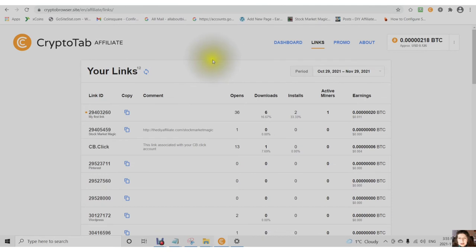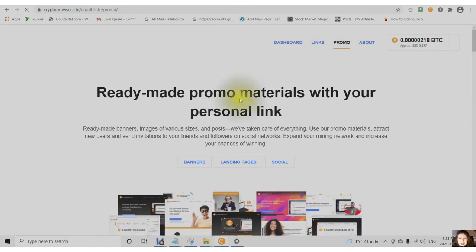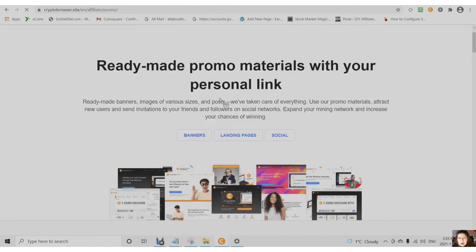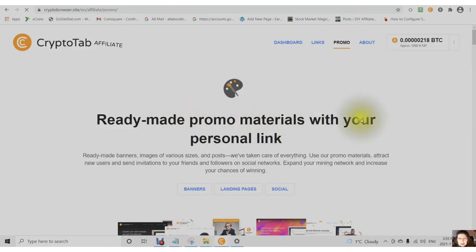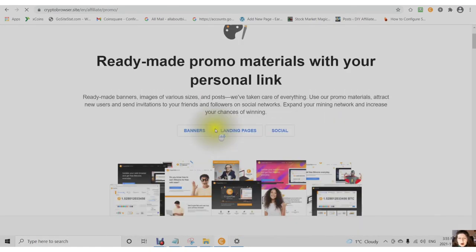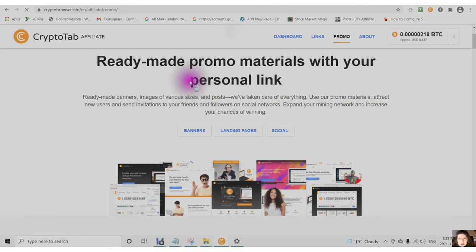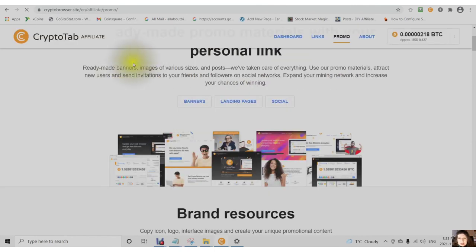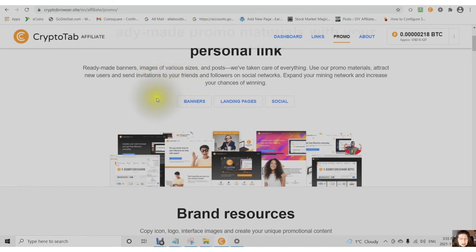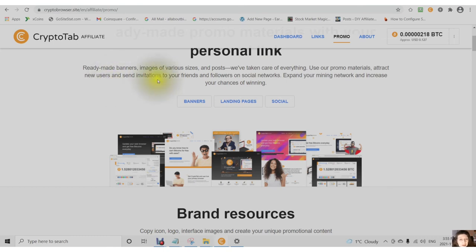That is the first part of this video. The second part of this video, I am giving you an overview of the ready-made promo materials, and all of these have your personal link. There are ready-made banners that are various sizes. There are posts. A lot of promo materials to attract new users. Send invitations to your friends and followers on social networks. That way you can expand your mining network and increase your chances.